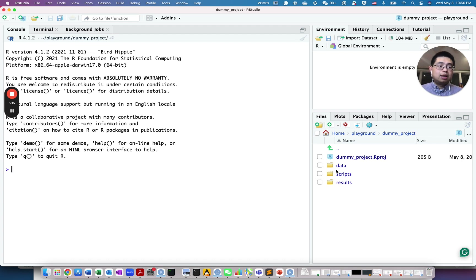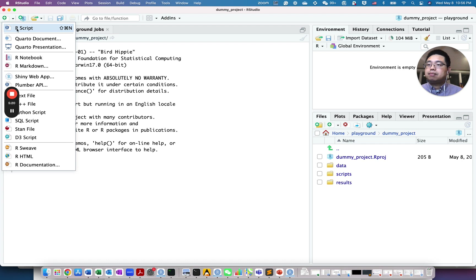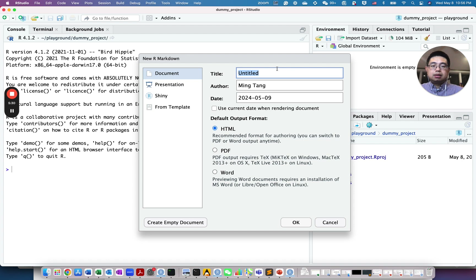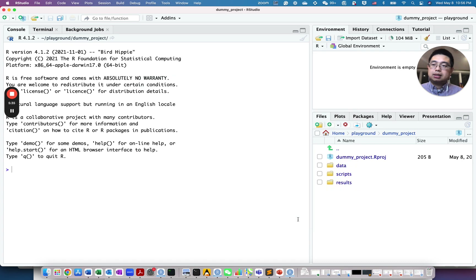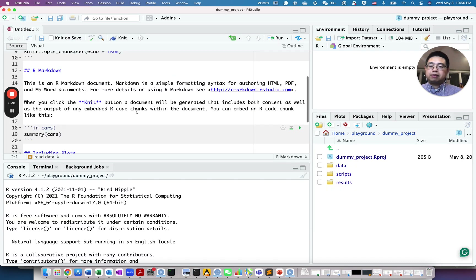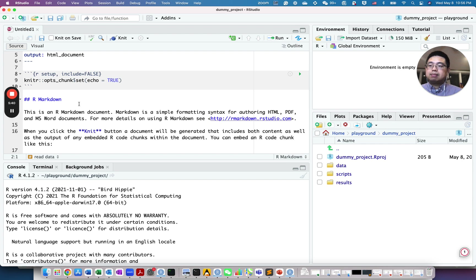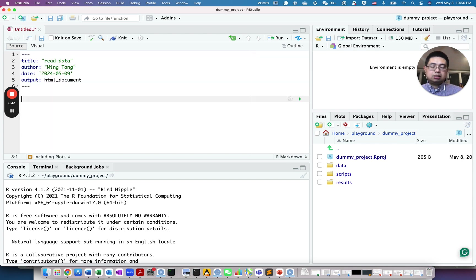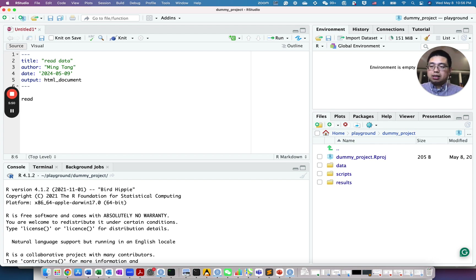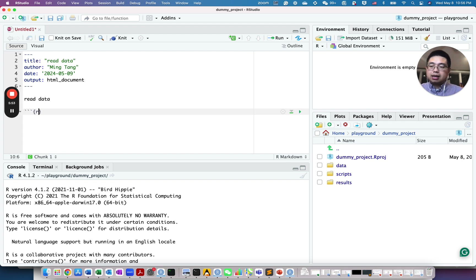Now that you have some data in the data folder, you can start writing scripts. You can use an R script or R Markdown — I use R Markdown most of the time. Click the plus sign, add a new R Markdown file, and give it a title like 'read data.' It creates a new R Markdown file with some empty template content that you most likely won't need, so remove that and start writing your R Markdown.